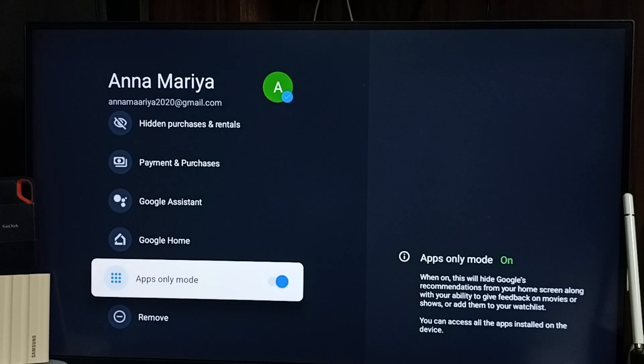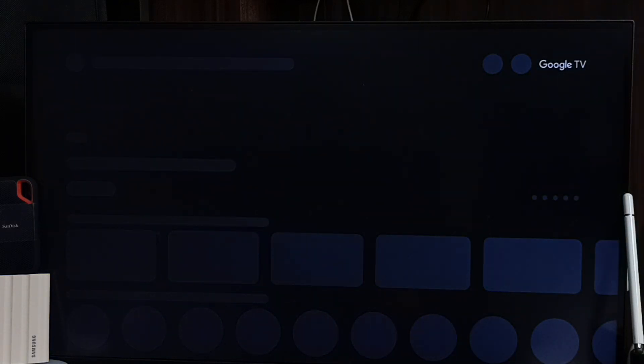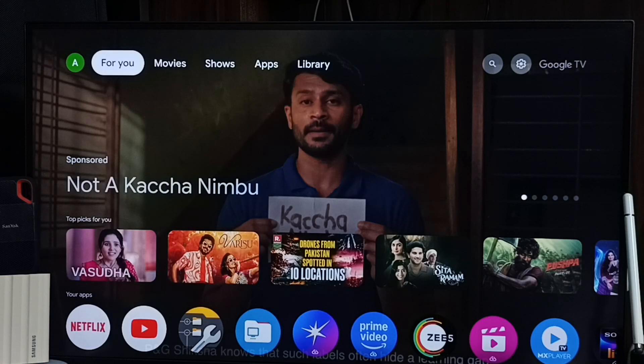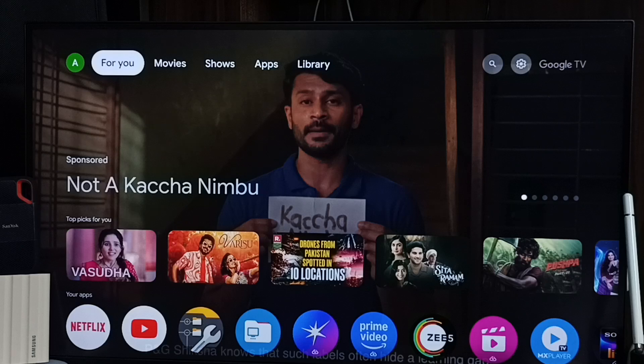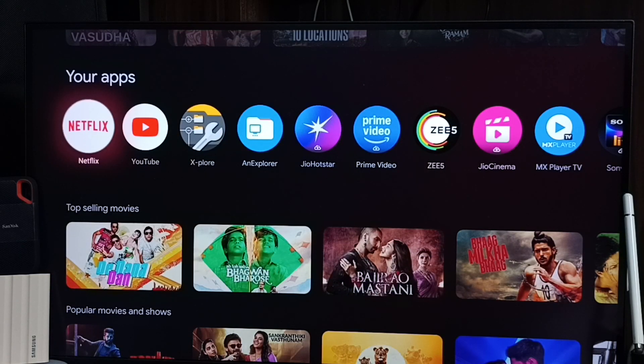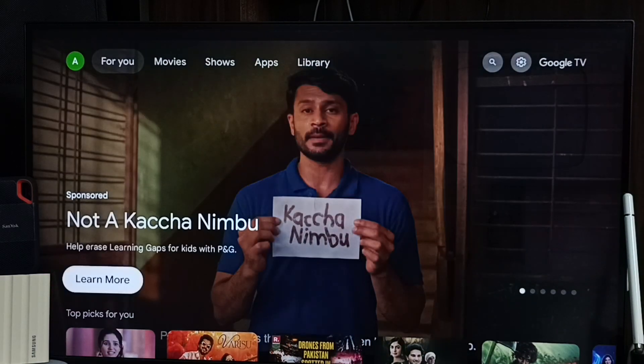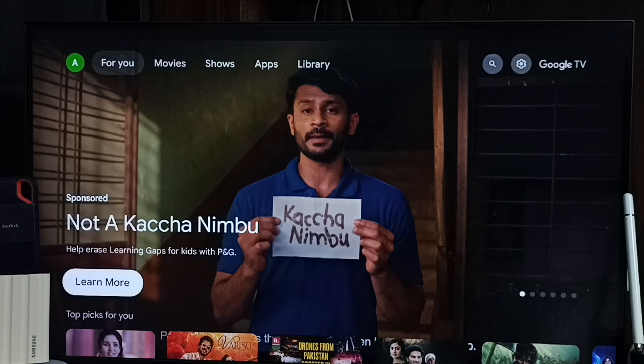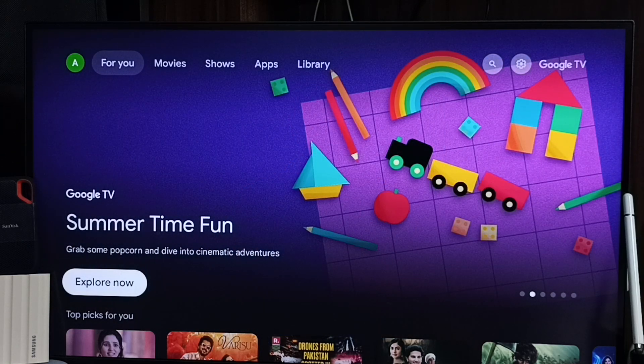Just turn off this apps-only mode, done. Then let me test it. Go to home screen, please wait, it will take some time to load. See now we can see recommendations of movies and shows here in the home screen. Okay, so please try this.